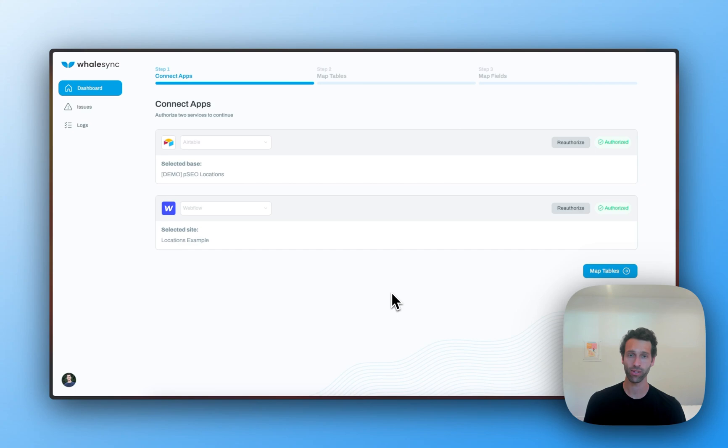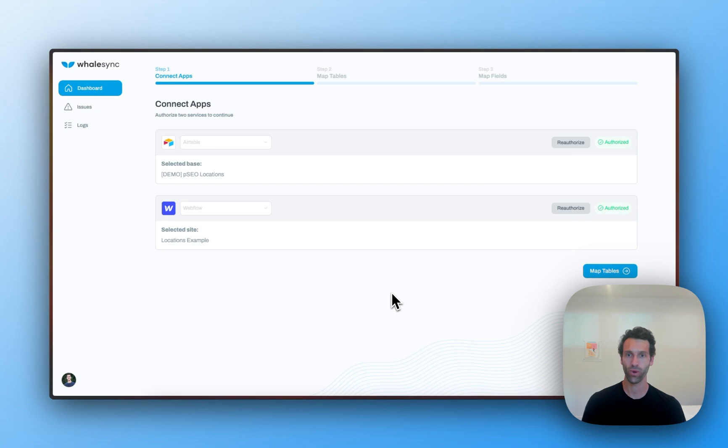In this two-minute demo, let me show you why hundreds of companies, including Webflow themselves, choose WhaleSync to do things like build programmatic SEO pages and run their blogs.